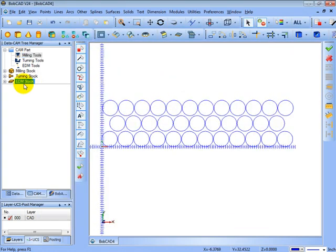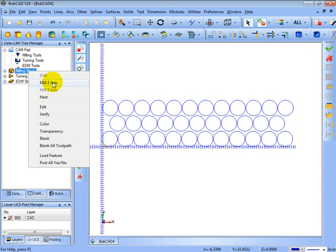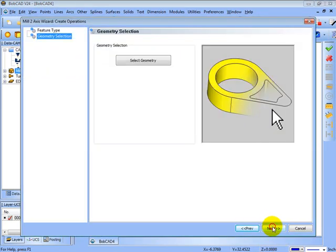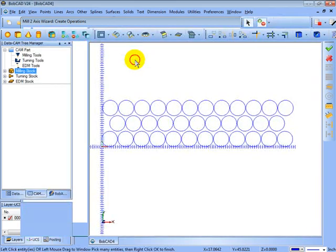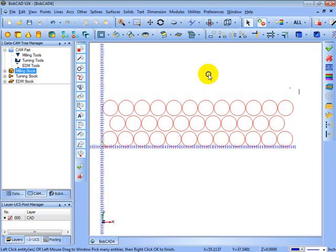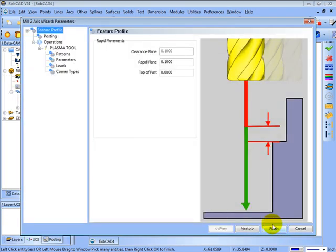Now what happens when we come here and right click milling stock, you'll see that the only thing active is mill two-axis, which is for a plasma, laser, or water jet. That'll be your only cutting type. We'll be profiling. We'll go ahead and choose next. We'll select the geometry to cut, which are these shapes, and right click and left click OK. Then I get a preview of what's going to be cut. We'll choose next.